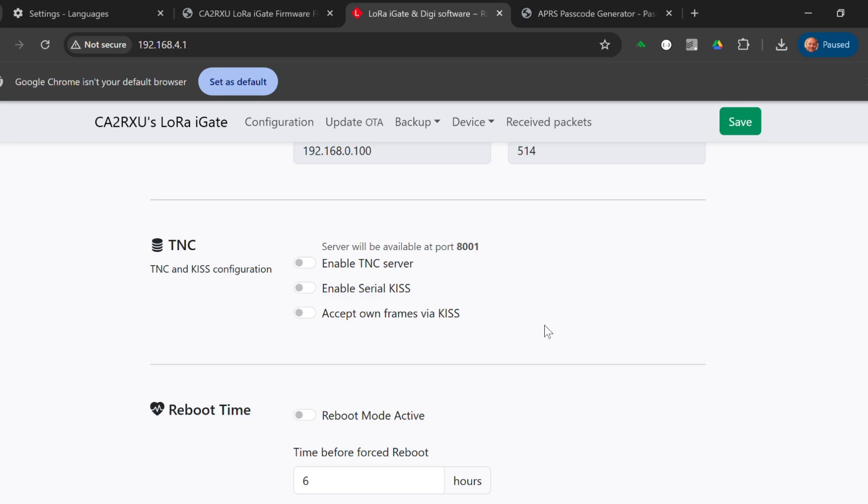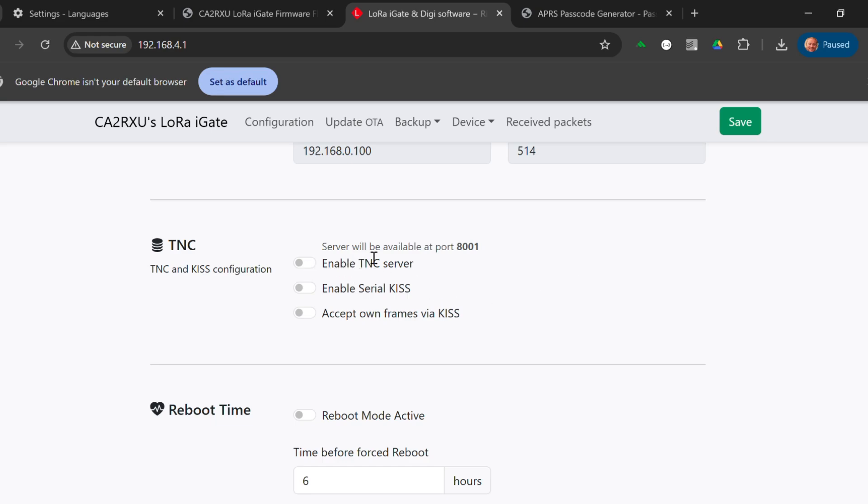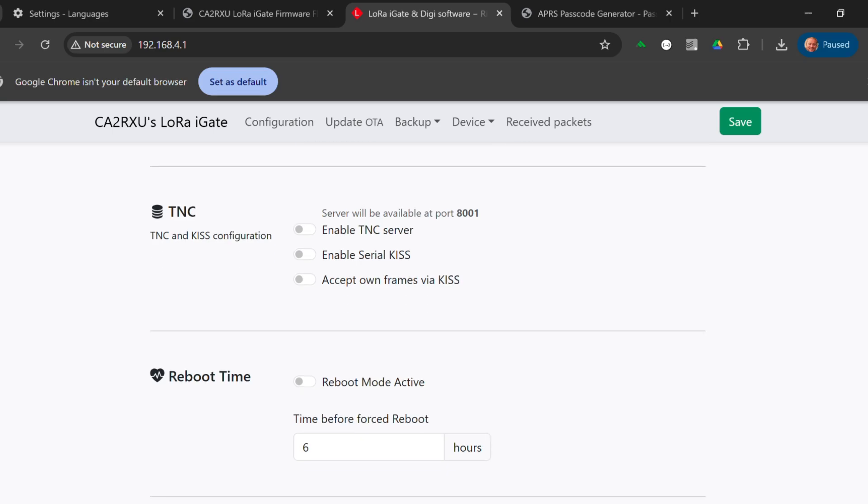You can also enable the TNC, which is a cool thing, because that means you can connect to this with software over TCP IP. You can use it to send packages from other software, not just what's included. I'm not going to do that as of now, because you can always go back to this interface later on and you can change settings.